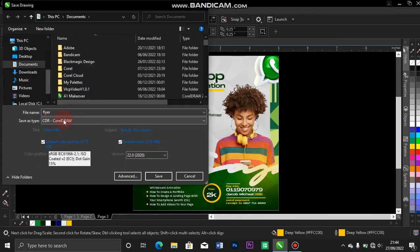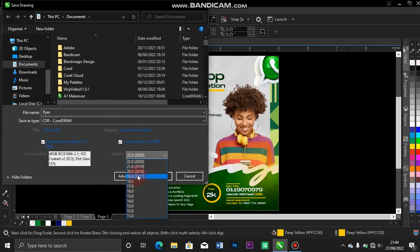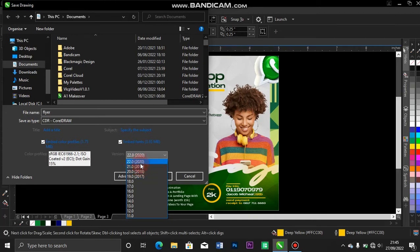But you come to the version, tap on it and reduce it. I like setting mine as version 12 or 11. This is the version of CorelDRAW. Because I'm using CorelDRAW 2020, that's why I'm getting 22.0 here, and you see in brackets it's 2020. Some people don't have version 2020 or 2017 on their laptop. Maybe they're using the old version.